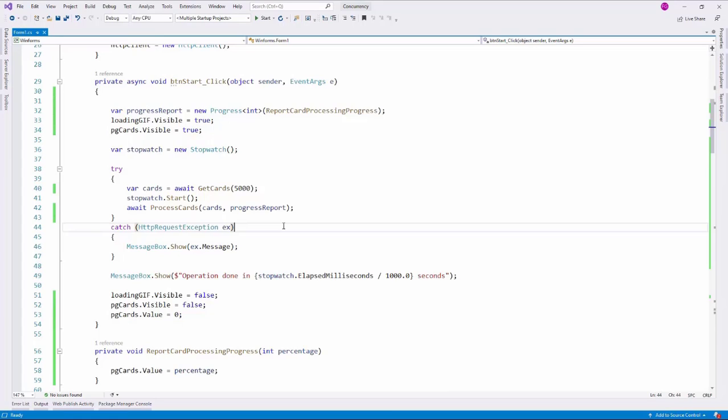The idea is that we are going to generate a token and we will pass that token to the task that we want to be able to cancel. Then, through the token generator, we can cancel the operation.